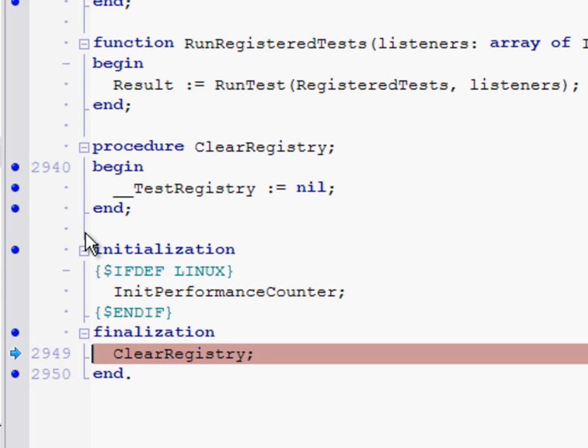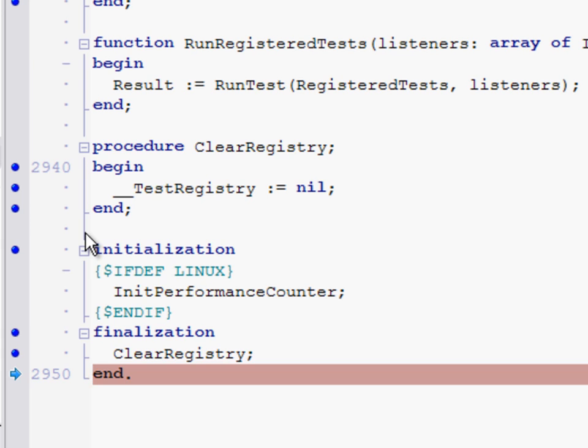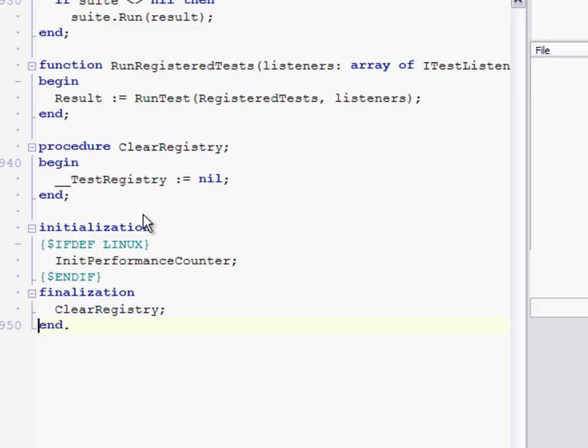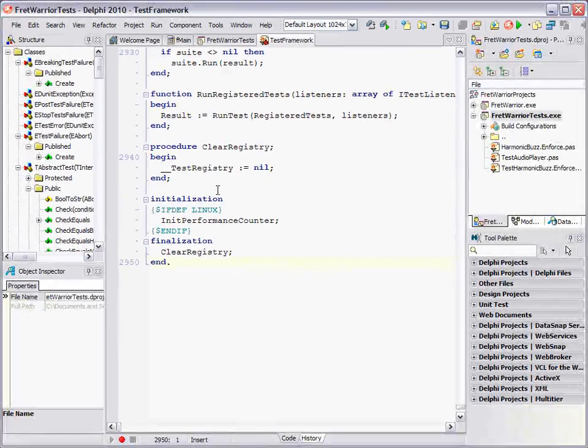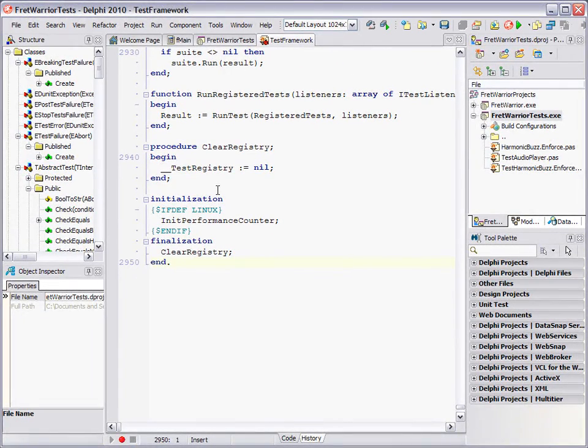Again I can F7, I can F8, do all of the normal debuggy type stuff. In this case, from memory there's only the one finalization section in my project, but if there were subsequent ones, again just like with the initialization sections, when I F8 all the way down to the end and do it again, it'll step me through to the next finalization section. But in this case when I walk off this end, essentially it's the last finalization section. I'm walking off the end of my project source and that's the end of my application. And that's exactly what happens: the debugging session ends.